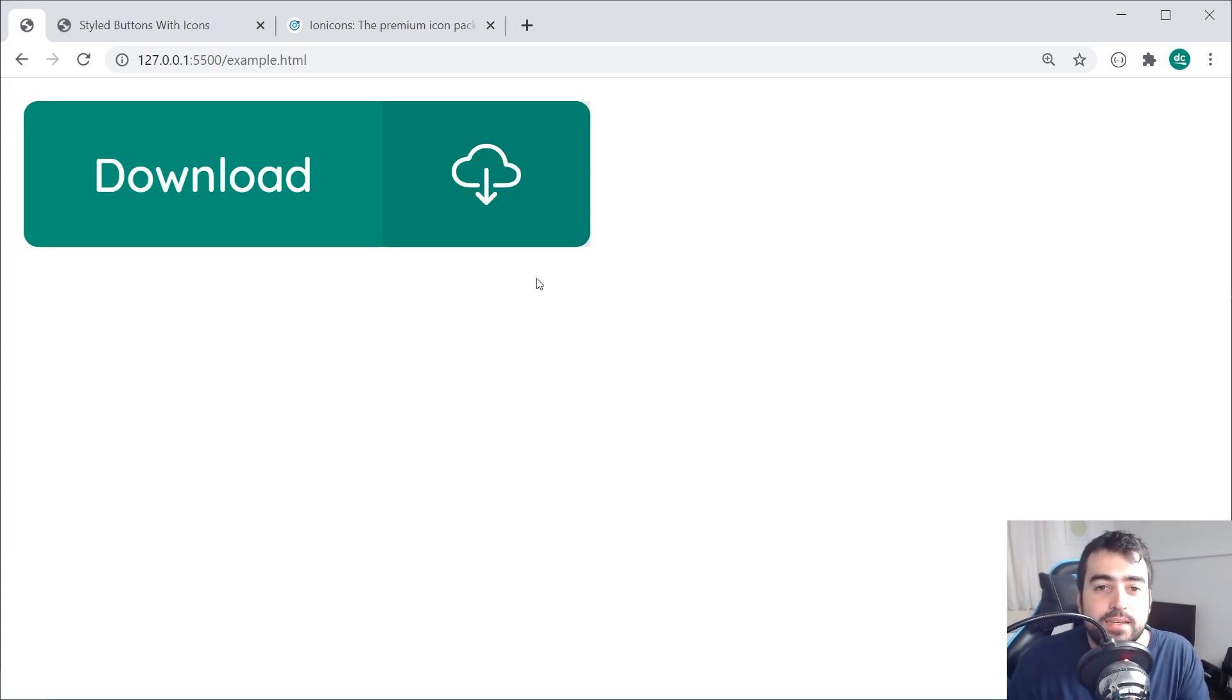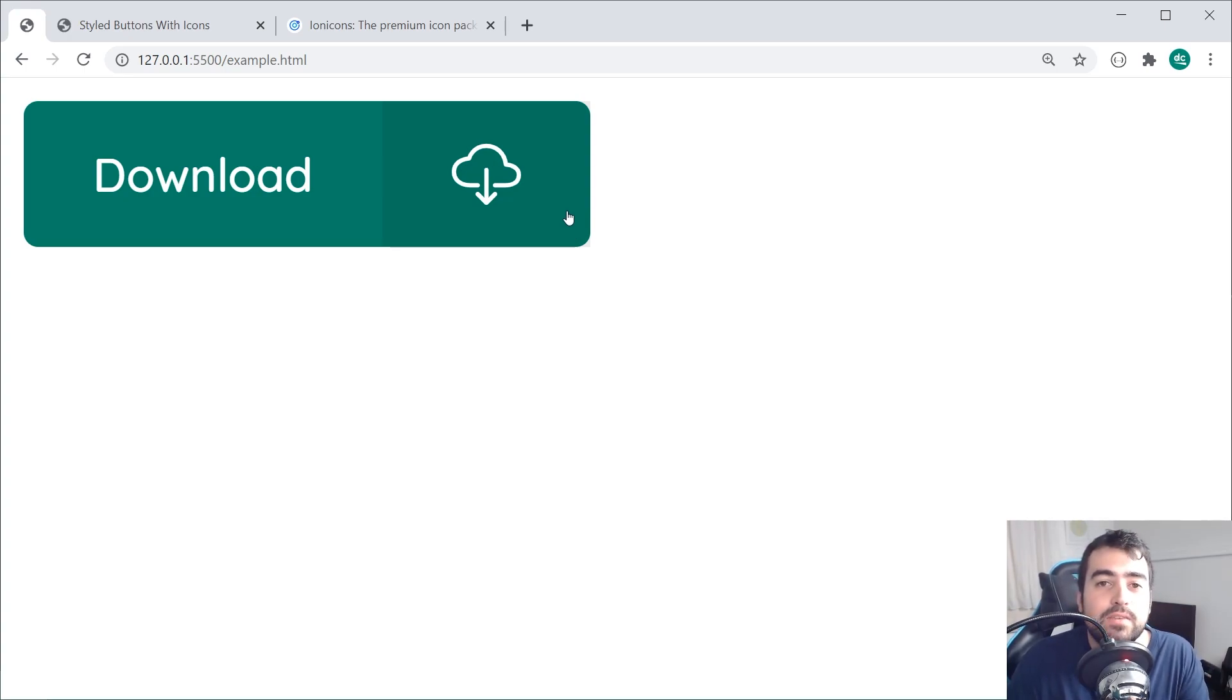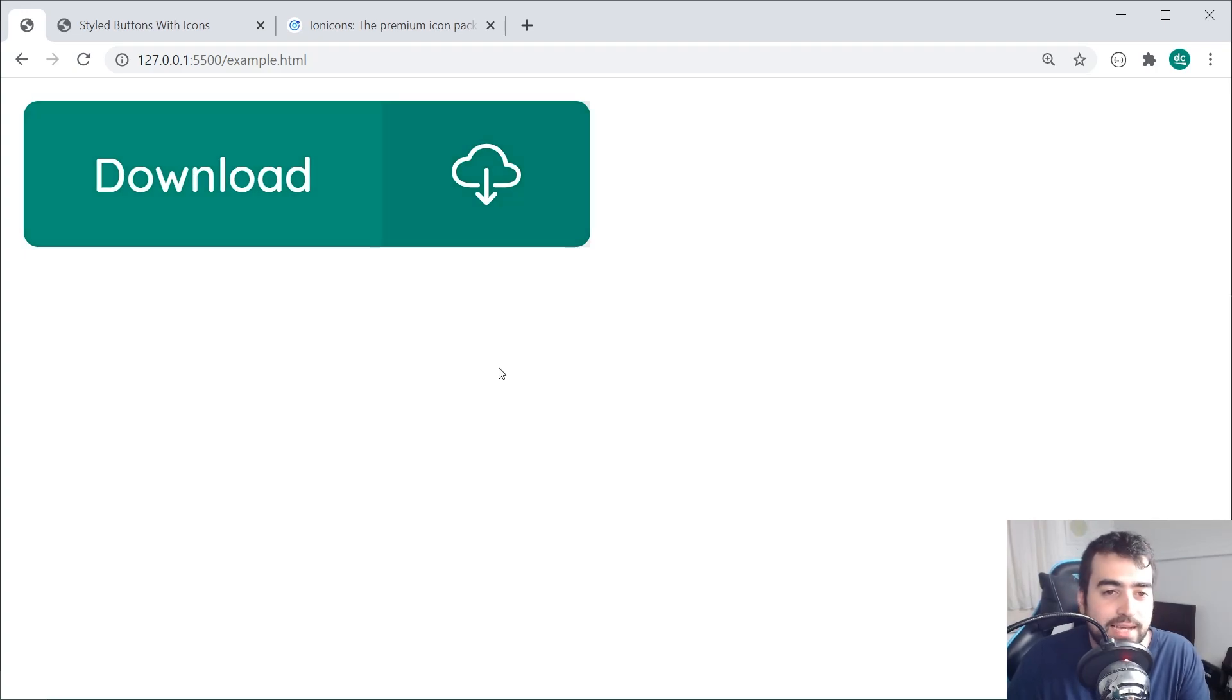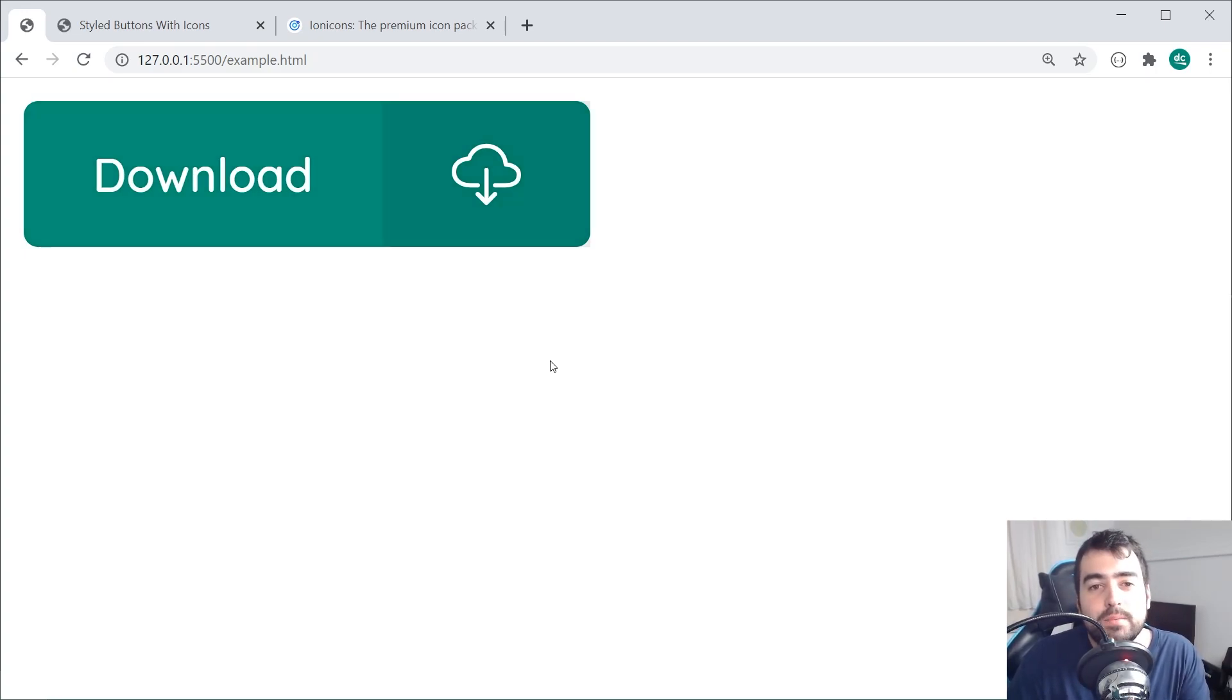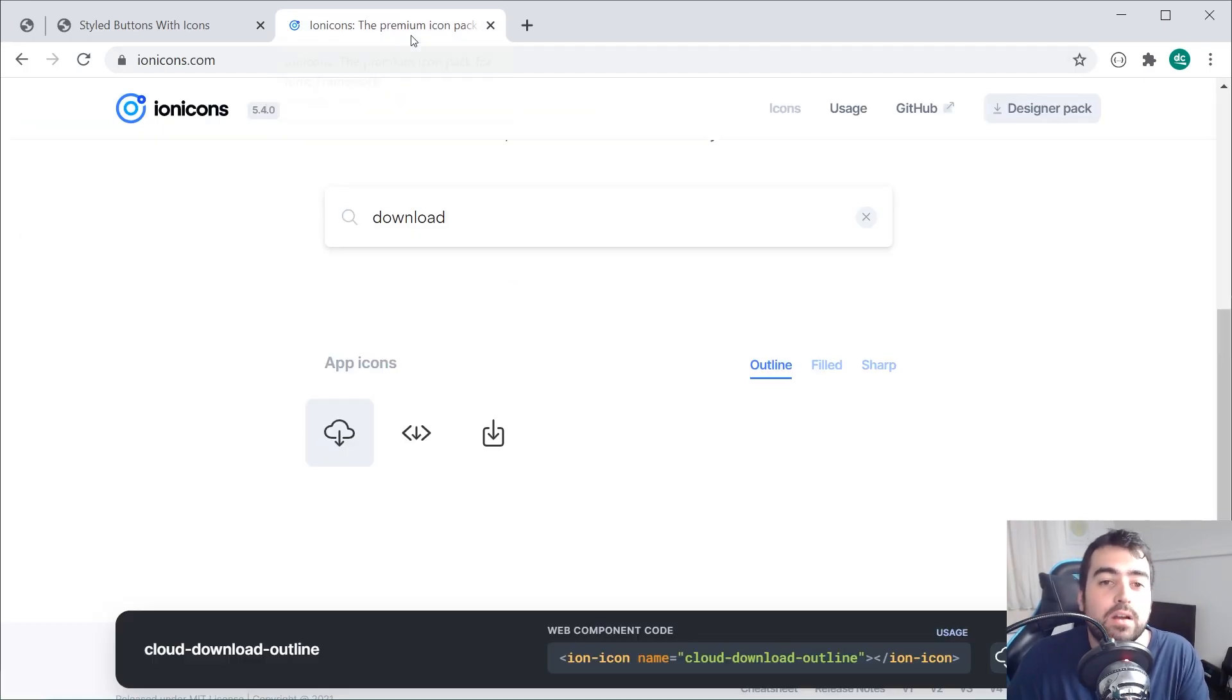As we can see, if you hover over the button, it's going to change the background color, make it a bit darker. If you click on the button, it's going to make it even darker than that. So pretty standard button behavior. When it comes to the icon itself, we're going to be using the Ion Icons library pack.